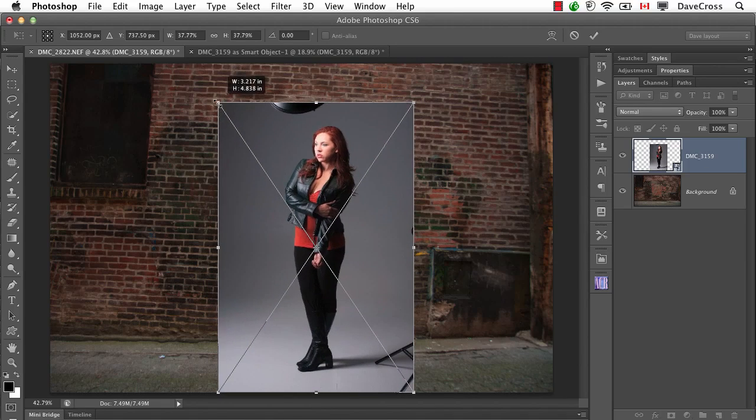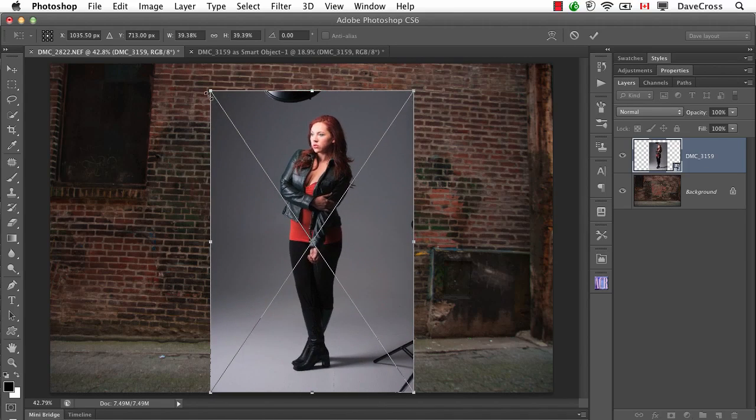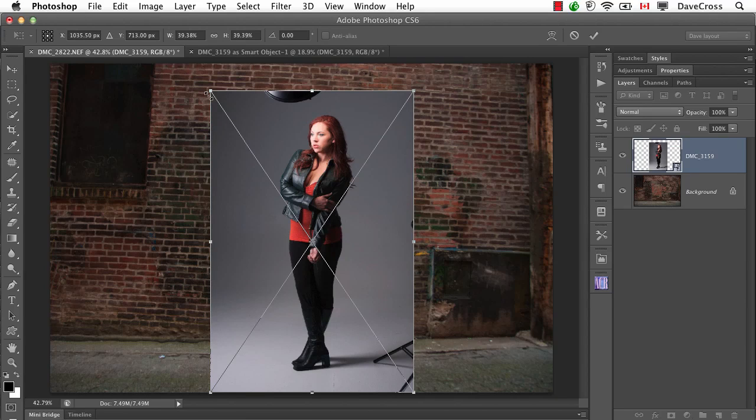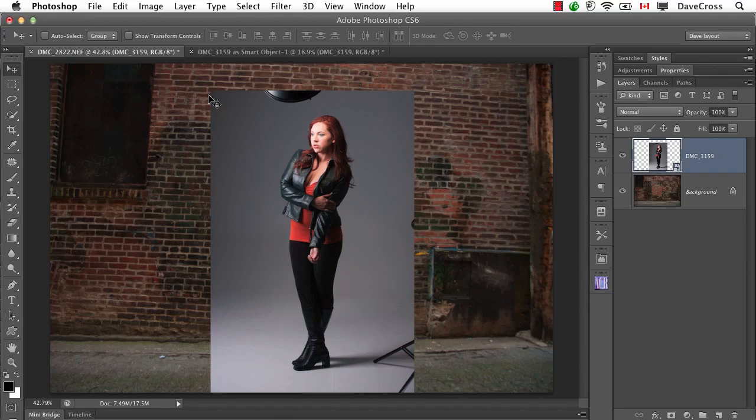Now one of the cool things that's happened here is even though I opened this file separately as one of those Camera Raw Smart Objects we talked about earlier, even though I dragged her into this new background, she's still a Camera Raw Smart Object. Well, she isn't, but the layer is. You know what I mean.